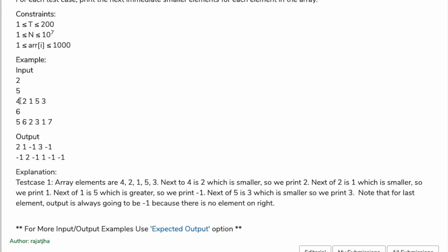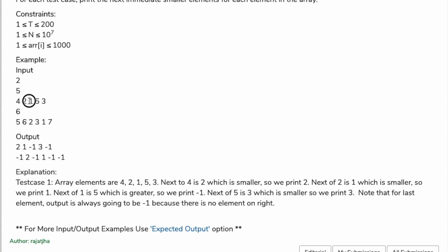Let's check this example. Here is 4 and here is 2. Two is smaller than 4, so we print 2. Here is 2 and here is 1. One is smaller than 2, so we print 1. Now 5 is bigger than 1, so we have to print minus one.